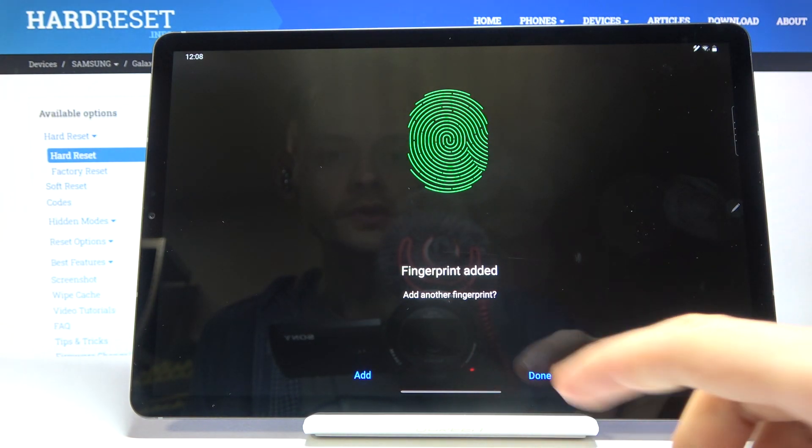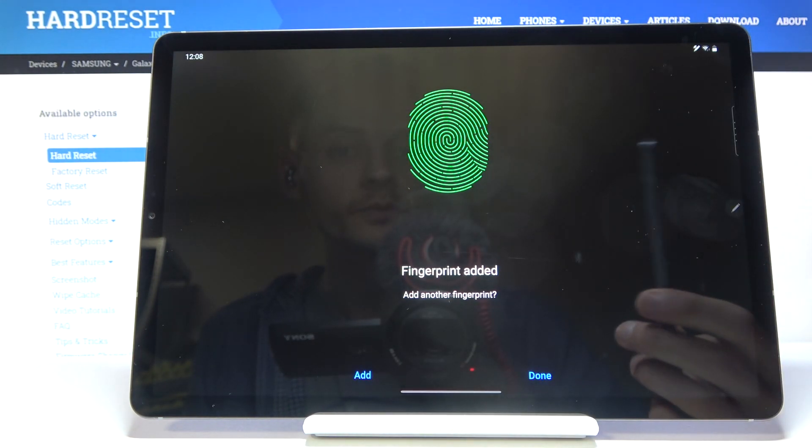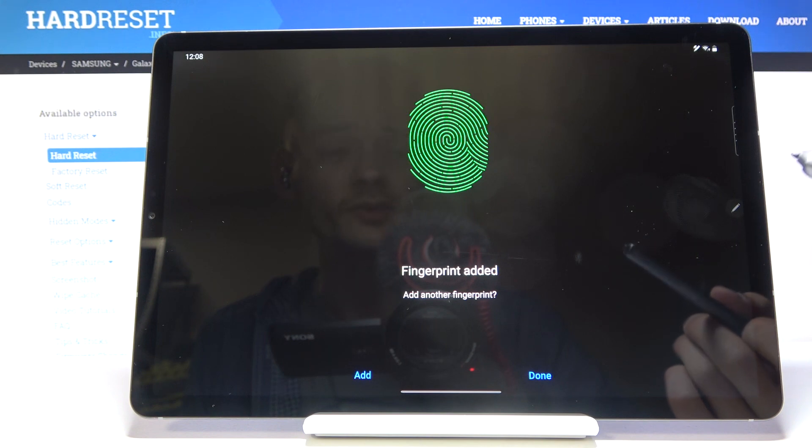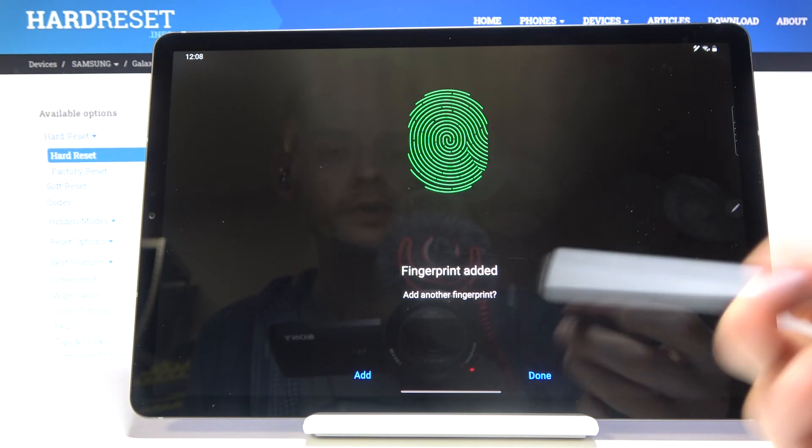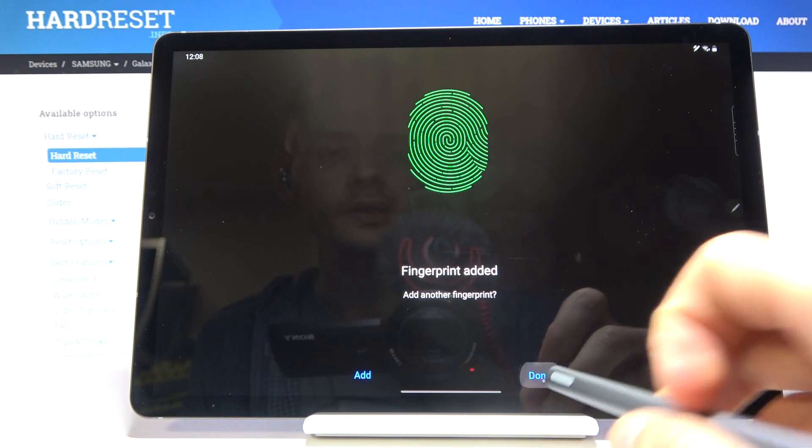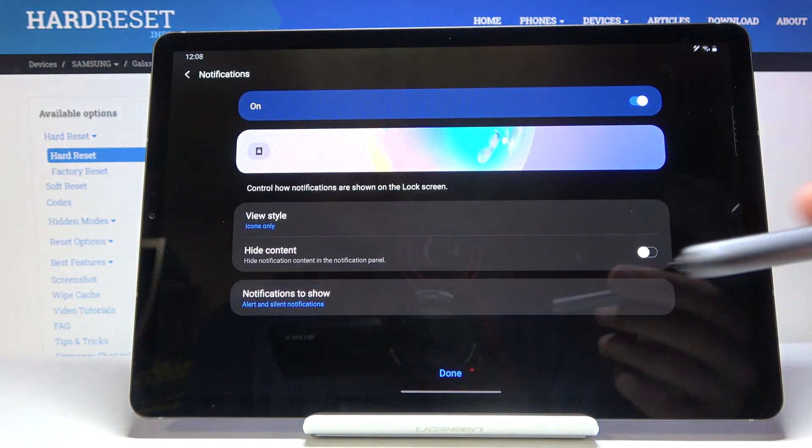And from here you can either add another one, if you wish to try to add the same finger once more for better readability or just another finger. Or you can tap on done and just be finished.